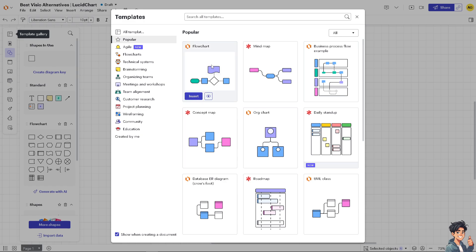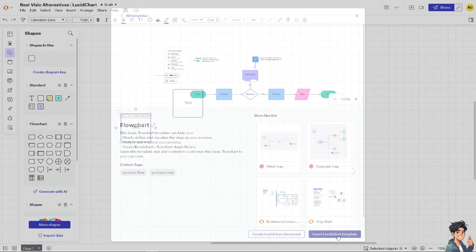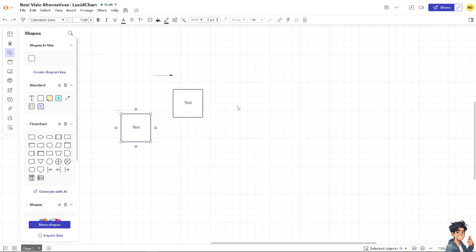For example, you choose the flowchart right here and insert that to the Lucidchart template. What will happen is users can leave comments and chat directly within the document here. See that one?